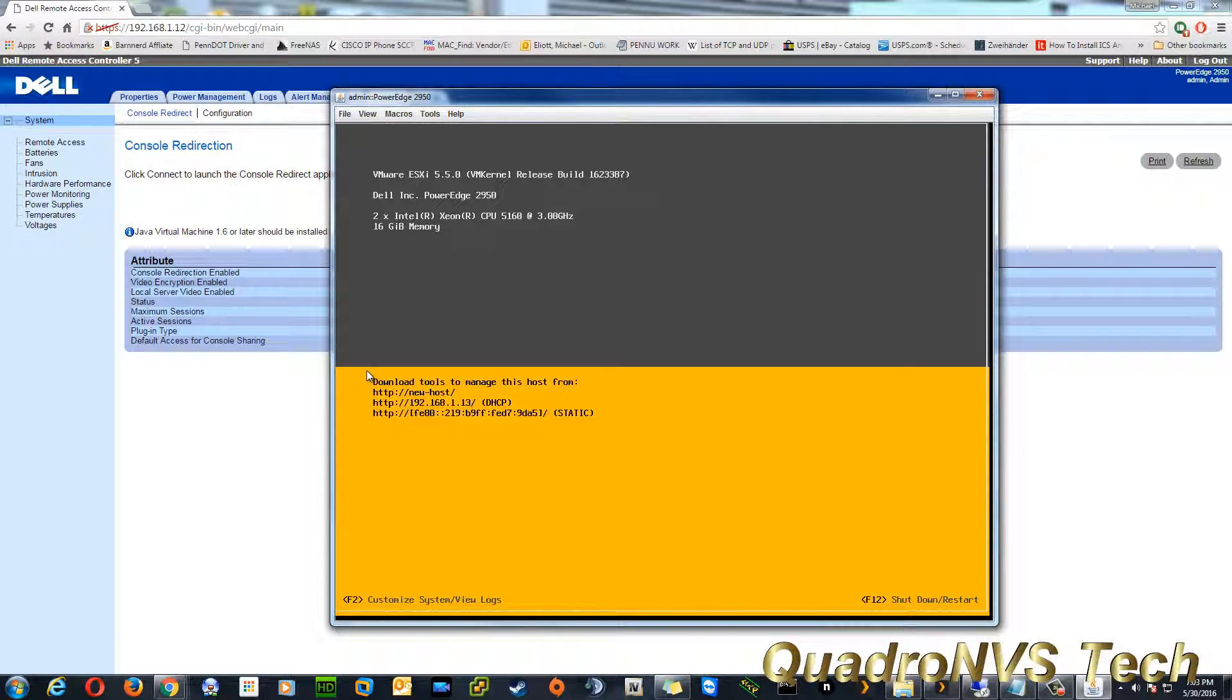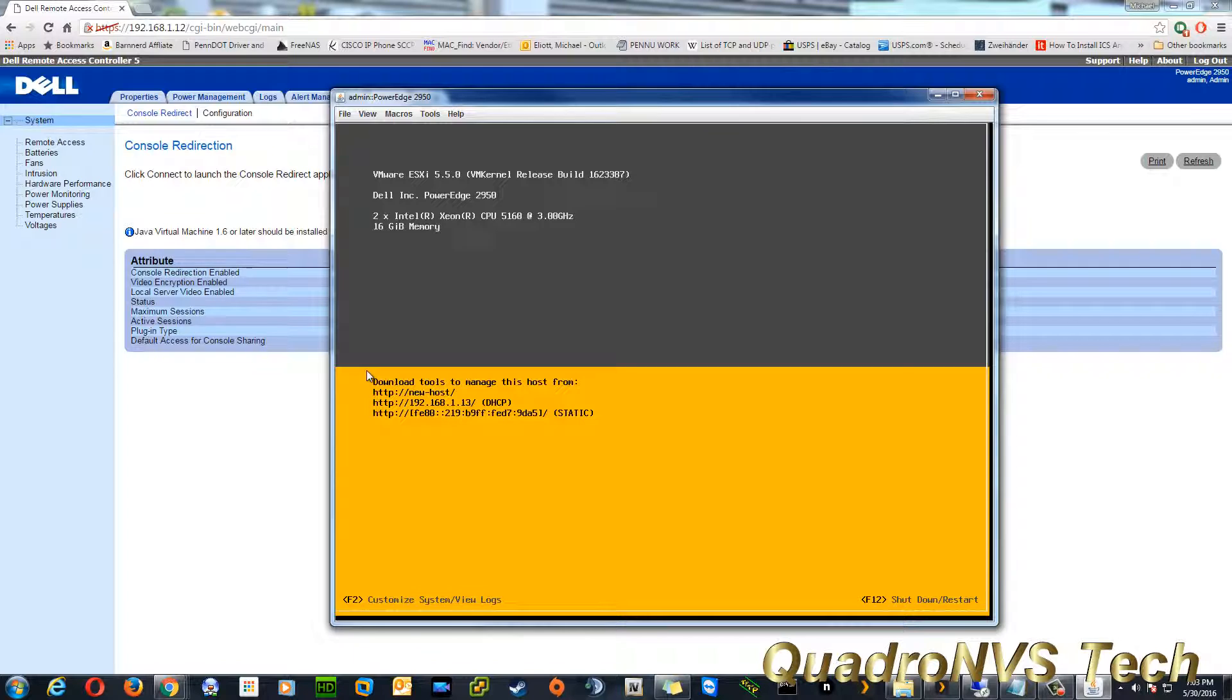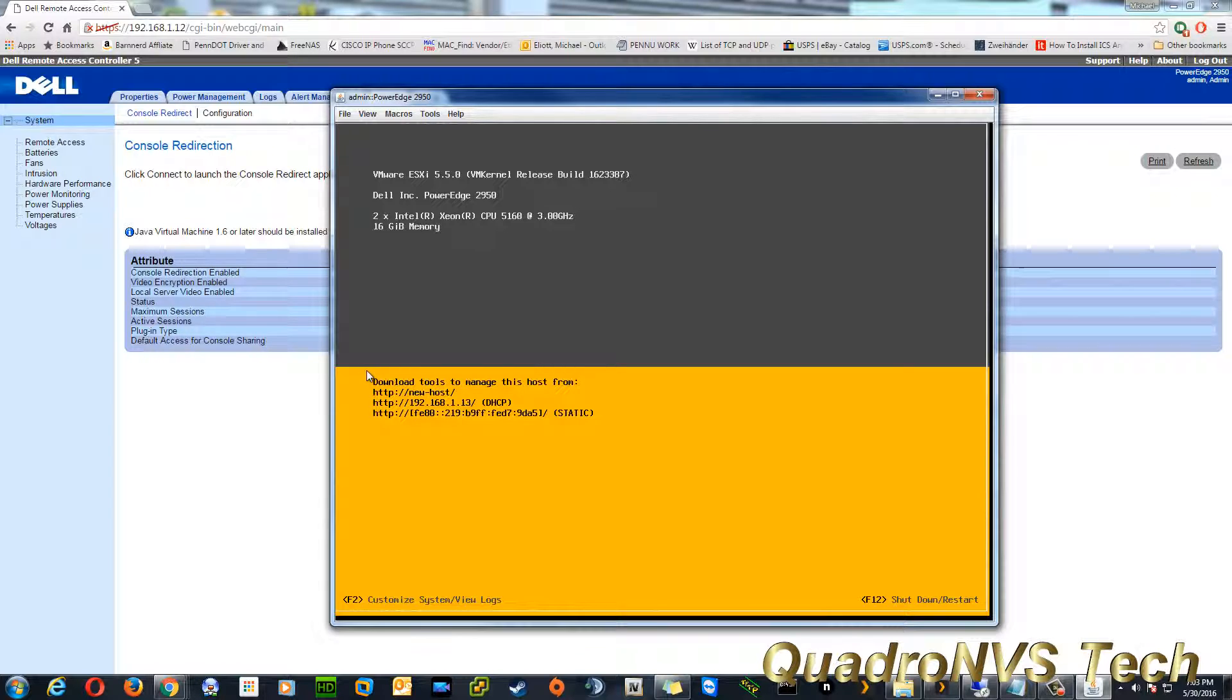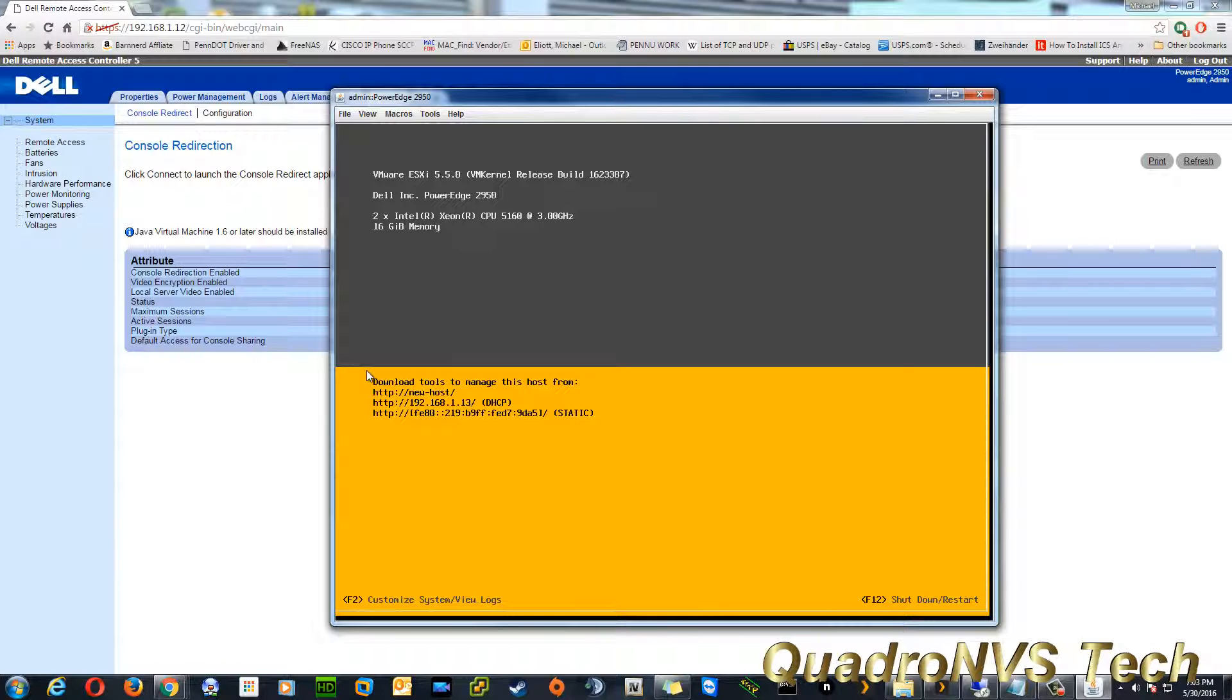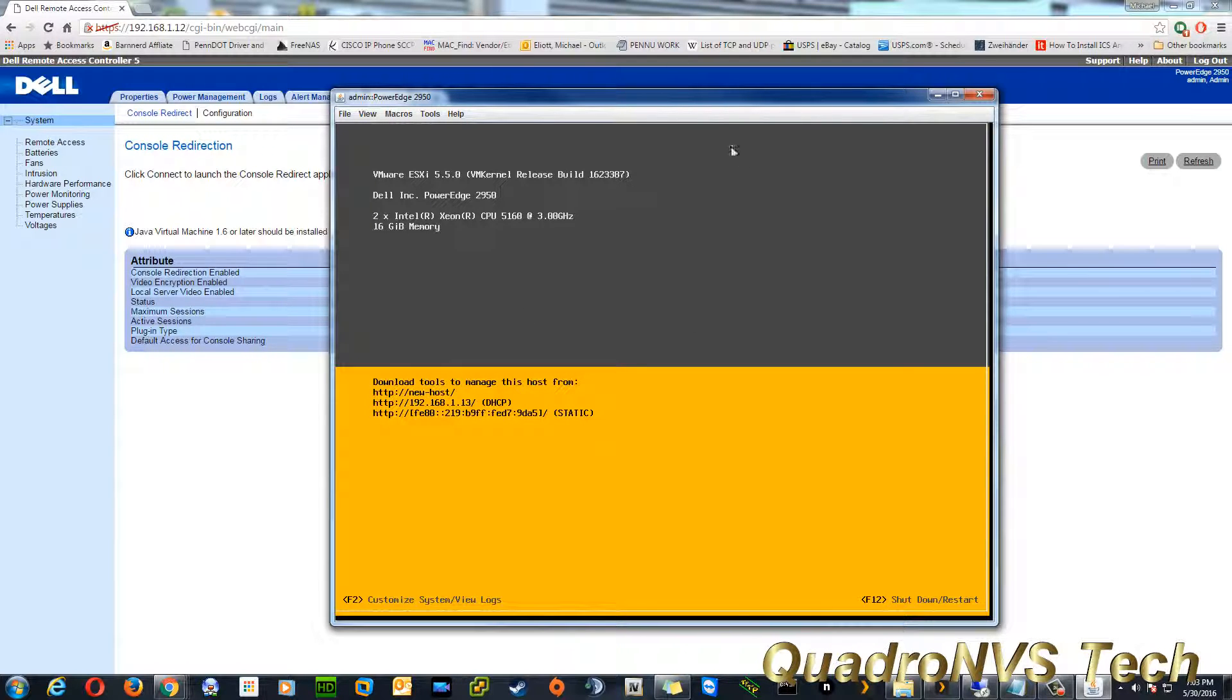Now, this is a PowerEdge 2950, so this ain't gonna work on your home computer, you know, your HP Pavilions. This is only on enterprise equipment, so if you have an HP ProLiant, Dell PowerEdge, or a SuperMicro server, you'll have a similar system. But this video doesn't apply to those other systems, just the DRAC-5 from Dell.